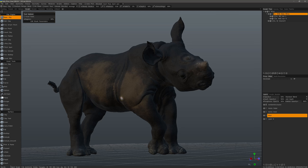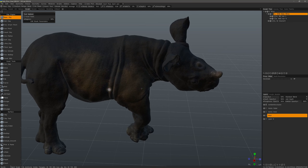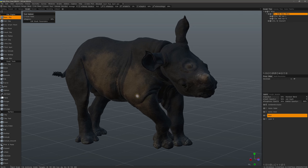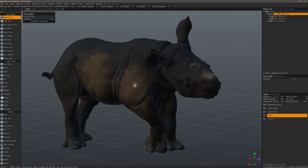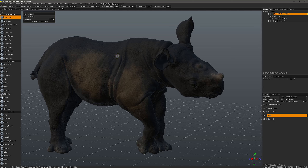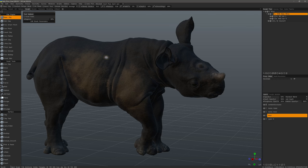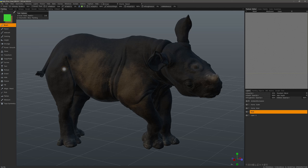Cavity sculpting utilizes a freeze mask to isolate certain parts of the mesh such as wrinkles, crevices, bumps, or horns and so on. Until recently, a user would typically need to do this in the paint workspace. So if you were sculpting in the sculpt workspace and you needed to apply a freeze mask in these isolated areas, you would need to step into the paint workspace.